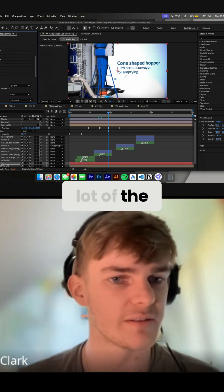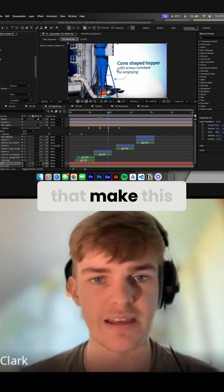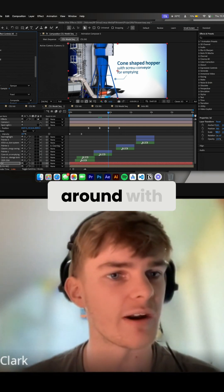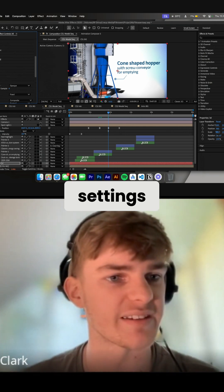Yeah, I think a lot of the things that make this look good are just messing around with the render settings.